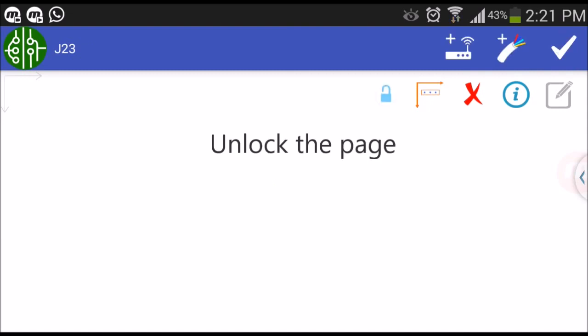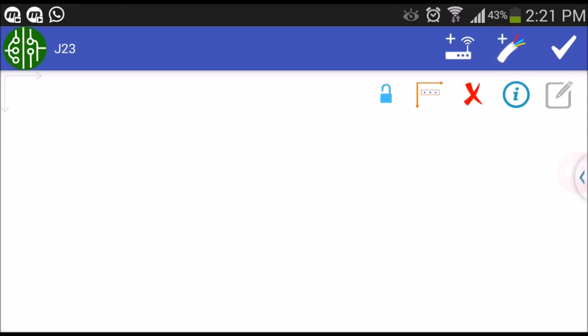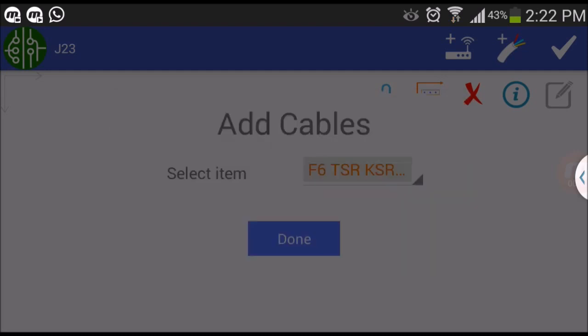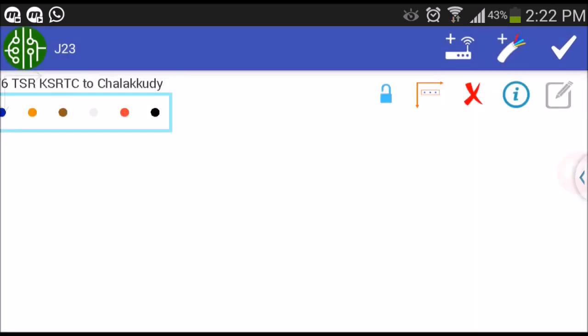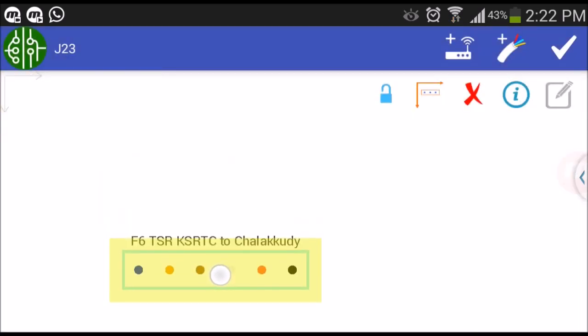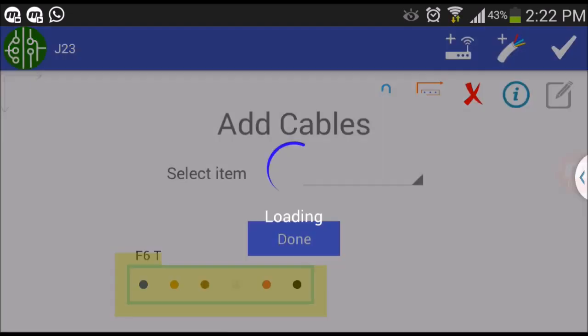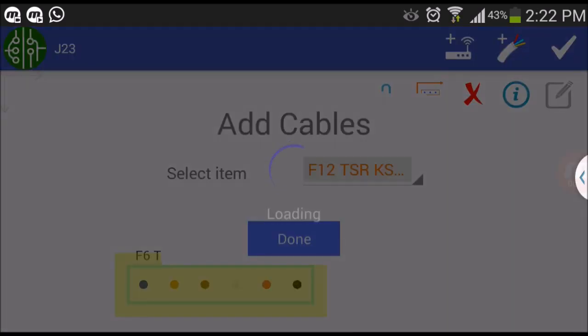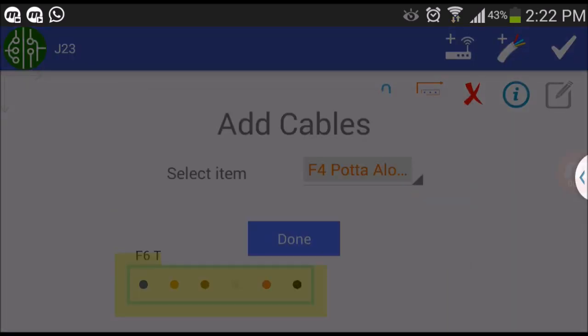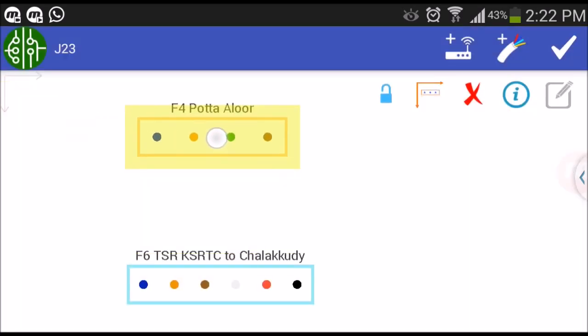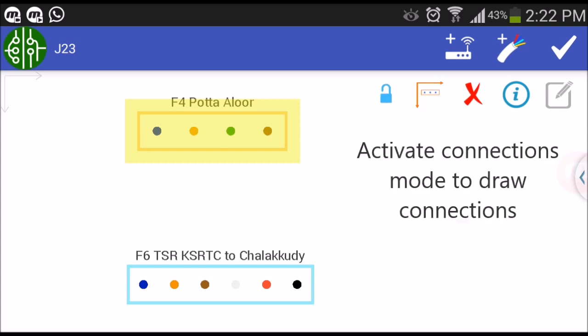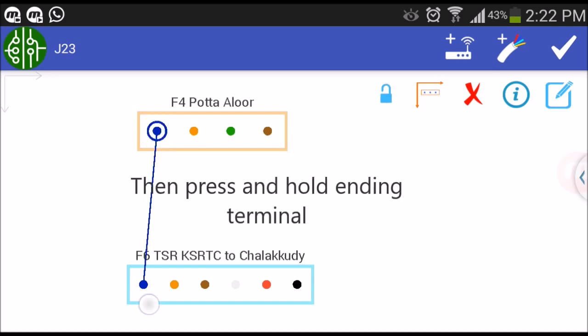Unlock the page. Tap on add cable button on the top. Activate connections mode to draw connections. Press and hold starting terminal and then the ending terminal.